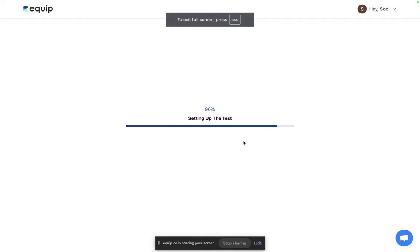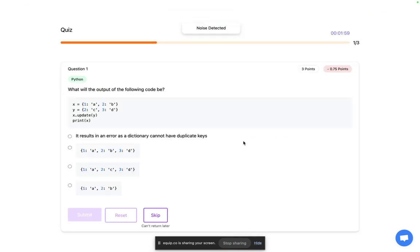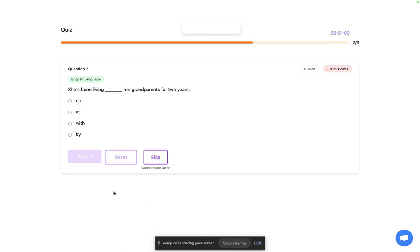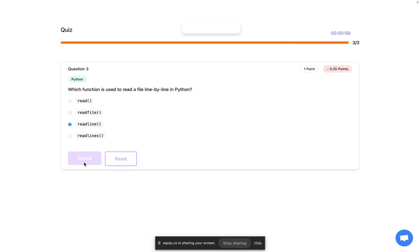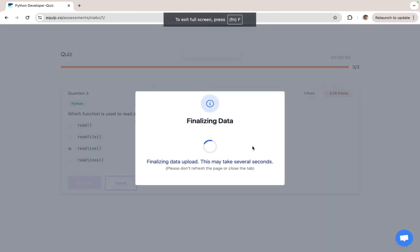The questions are randomly drawn from EcWhip's question bank one at a time based on the difficulty level and the skills that you had selected for the assessment. You'll see there's a timer, there are points and negative points. And that's it, the first test is done.